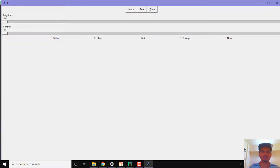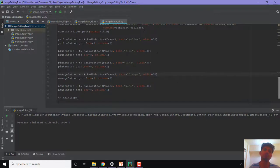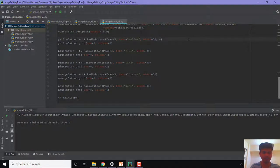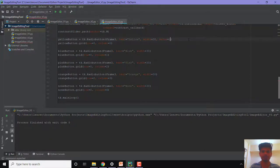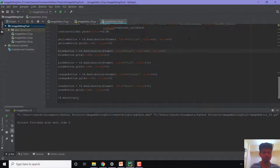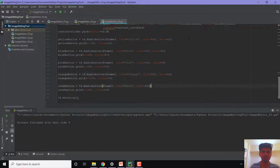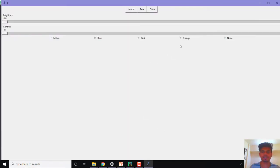To fix the selection issue, we'll have to give a value to each of those buttons. We'll add a parameter called value and give unique names to each button. For yellowButton, value equal to 1; for blueButton, value equal to 2; for pinkButton, value equal to 3; for orangeButton, value equal to 4; and for noneButton, value equal to 5. Let us run this. Now when I click on one button, only that button gets selected — for example clicking pink selects pink, clicking none selects none.